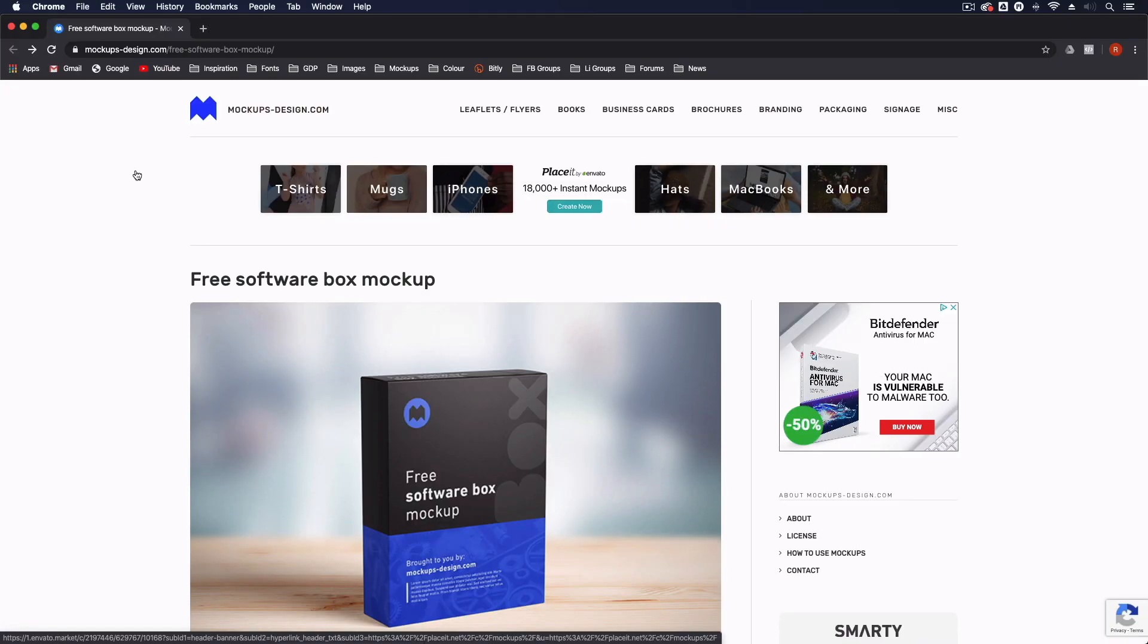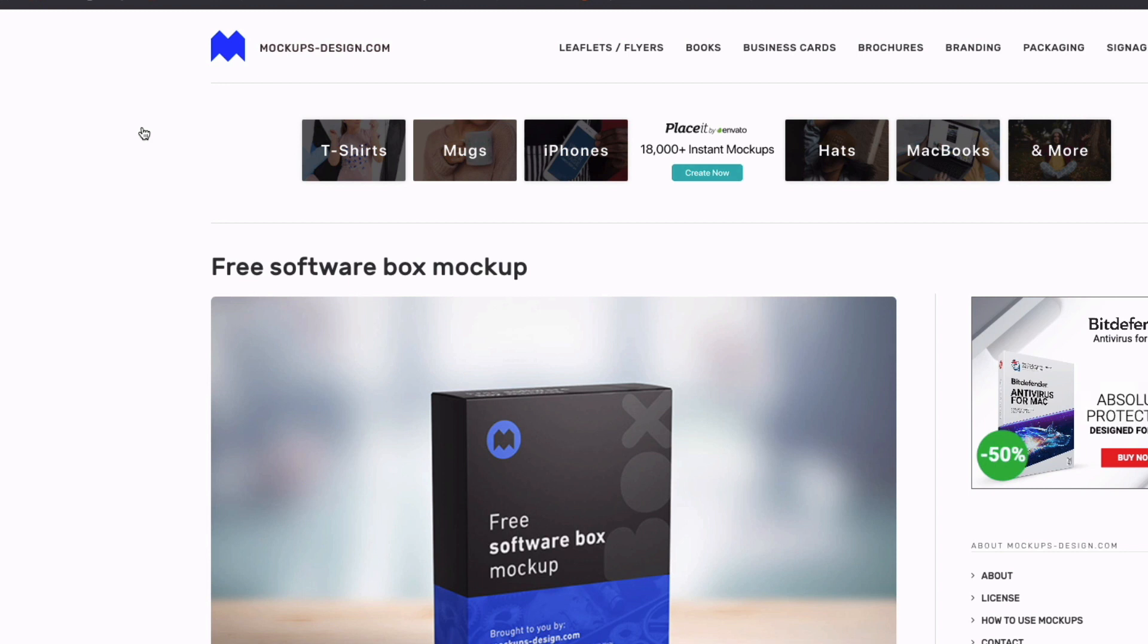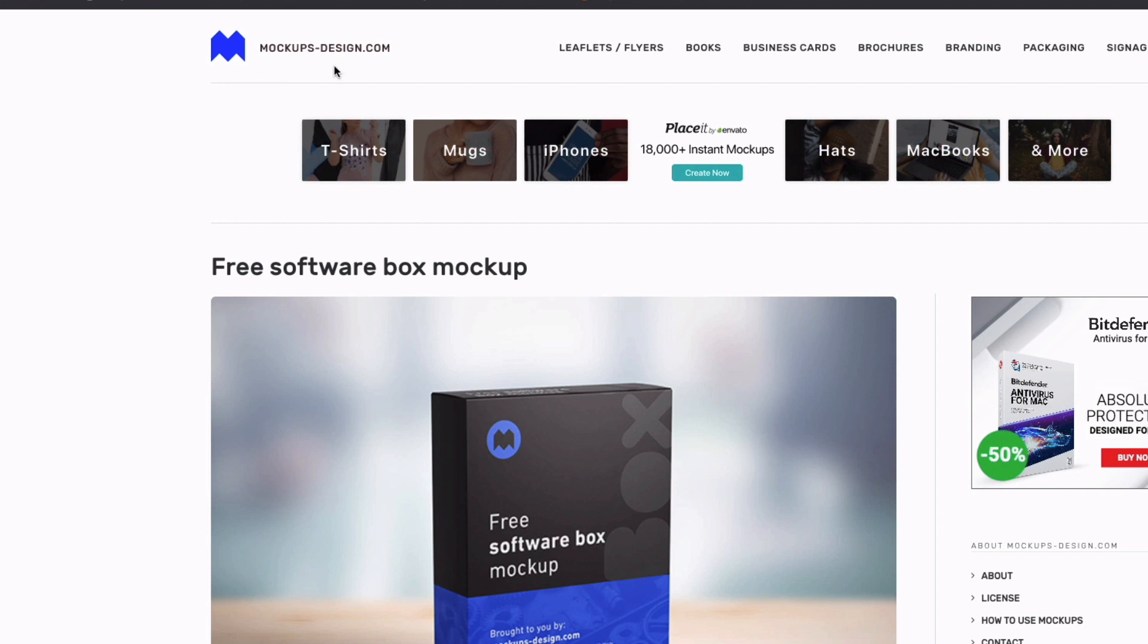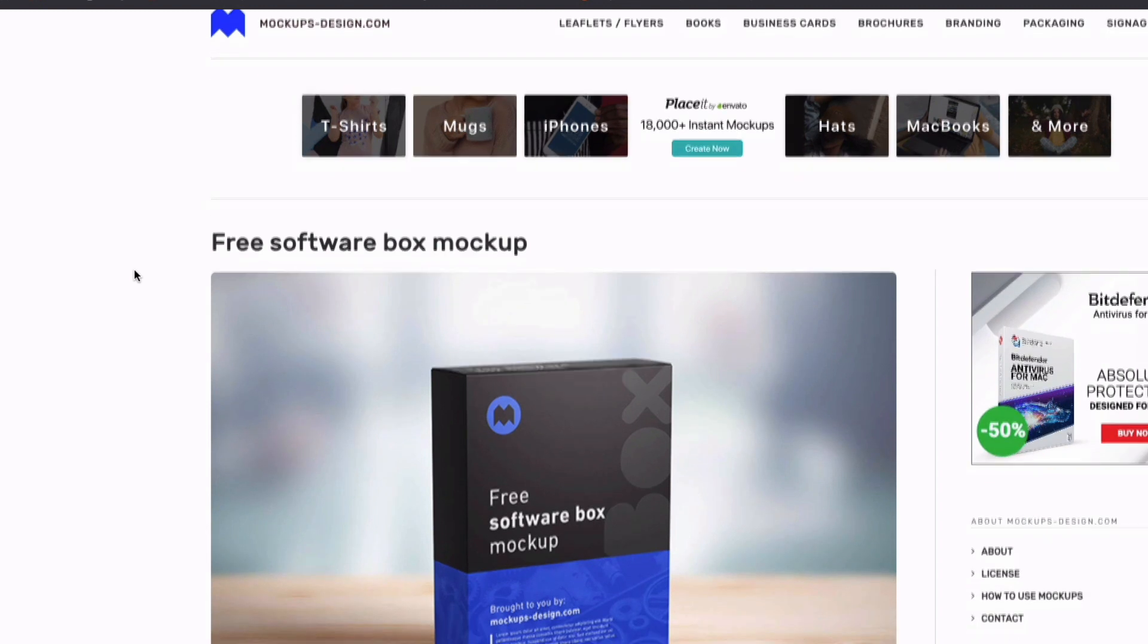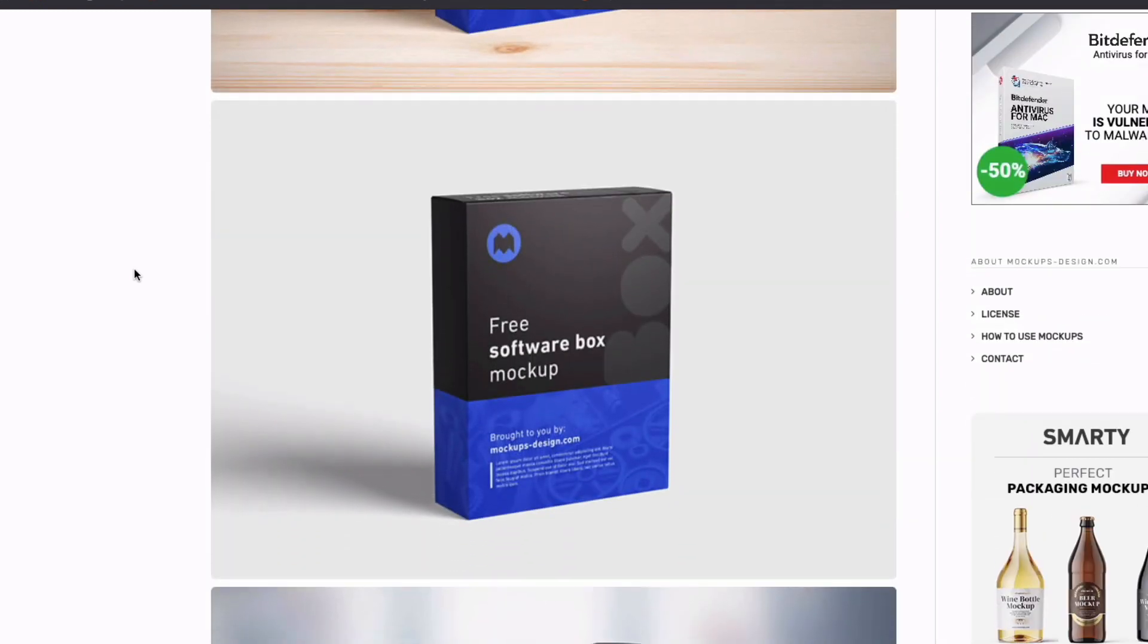Thanks Ross. Jumping straight onto the computer now, we are going to start by downloading a free box mockup. These are brilliant for creating mockups of this nature and there are so many options online now. This one in particular we found is really well made and we'd highly recommend it for a box of this nature. You can find it on this website called mockupsdesign.com. We'll link this in the description so you can just click through.